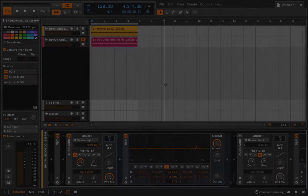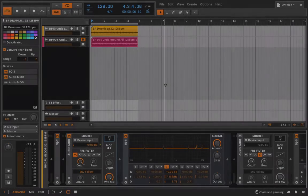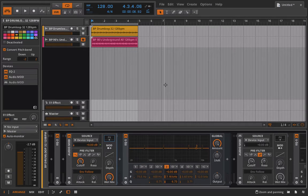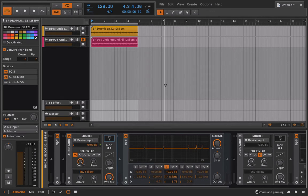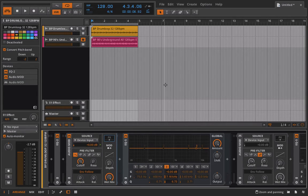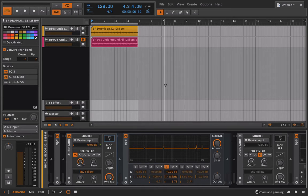Alright, so this is part two of our creating your own dynamic EQ inside of Bitwig Studio. And in this part, we're going to try to move away from the sort of and move more into the what actually is. So what is a dynamic EQ? What is it doing? And why might you need to use it?